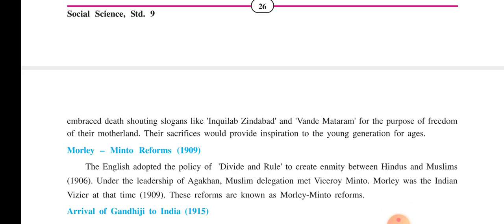Morley-Minto Reforms. The English adopted the policy of divide and rule to create enmity between Hindus and Muslims. Under the leadership of Aga Khan, a Muslim delegation met Viceroy Minto. Morley was the Indian officer at that time, and so the reforms which were prepared after this meeting came to be known as Morley-Minto Reforms.